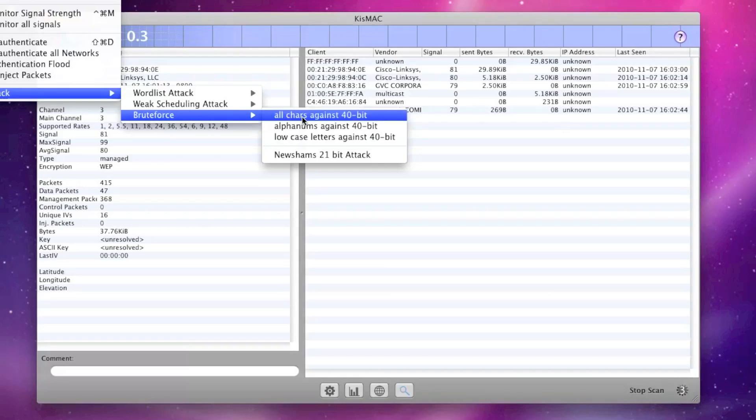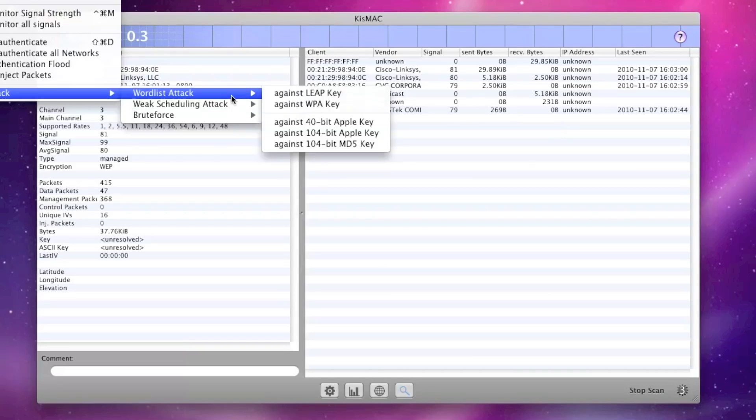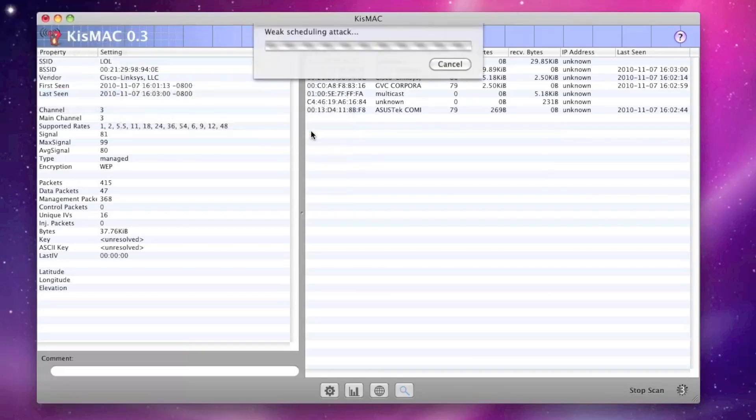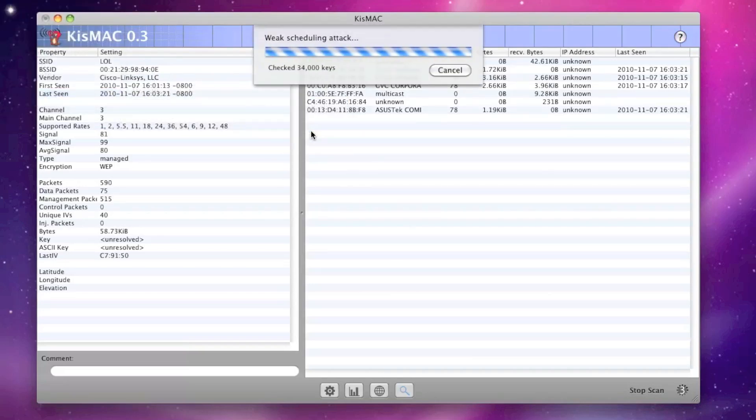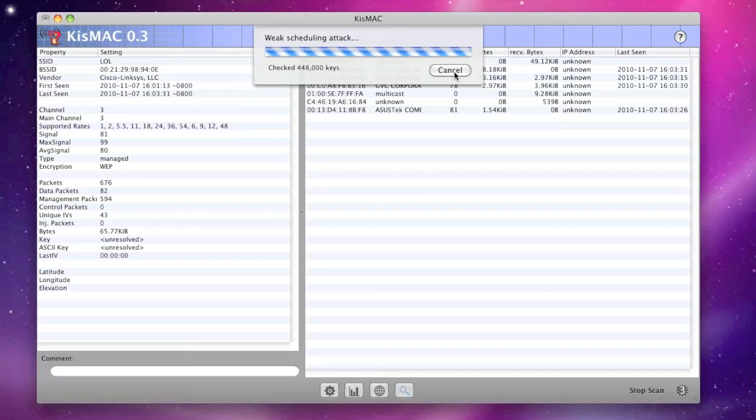Now, we don't want to use the Brute Force attack. What we actually want to use is the Weak Scheduling attack, and if you know whether the network you're trying to get into is 40-bit or 104-bit, you can choose. But if you don't, just go ahead and choose both. You'll go through and check all these keys. Obviously, right now it's going to run for quite a while because I only have 16 keys, but once you have that 300,000 keys, this process shouldn't take more than a few seconds.